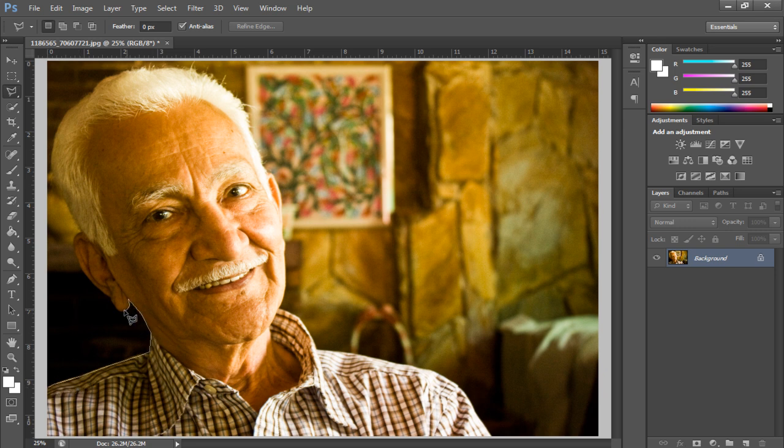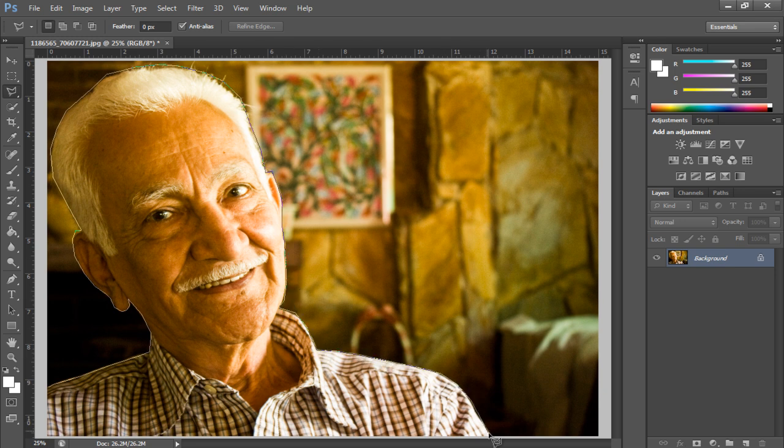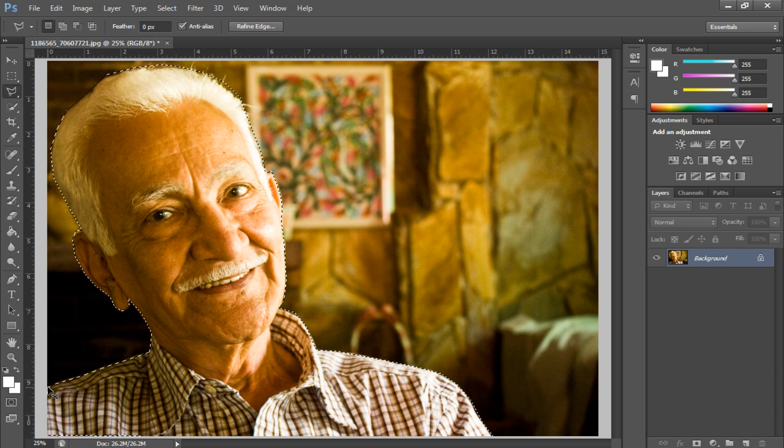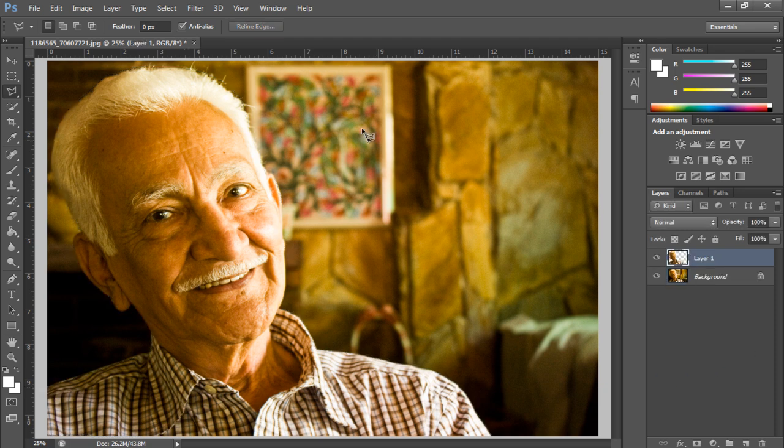First of all, we will pick up the lasso tool and create a selection of the main object that we will be working on. With that done, let's copy the selection onto a new layer and open up the liquify filter.